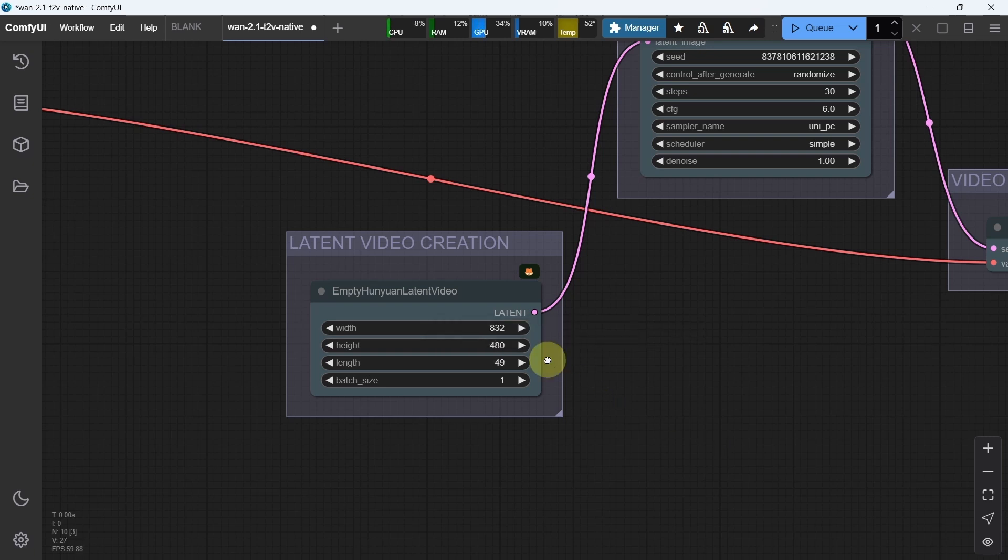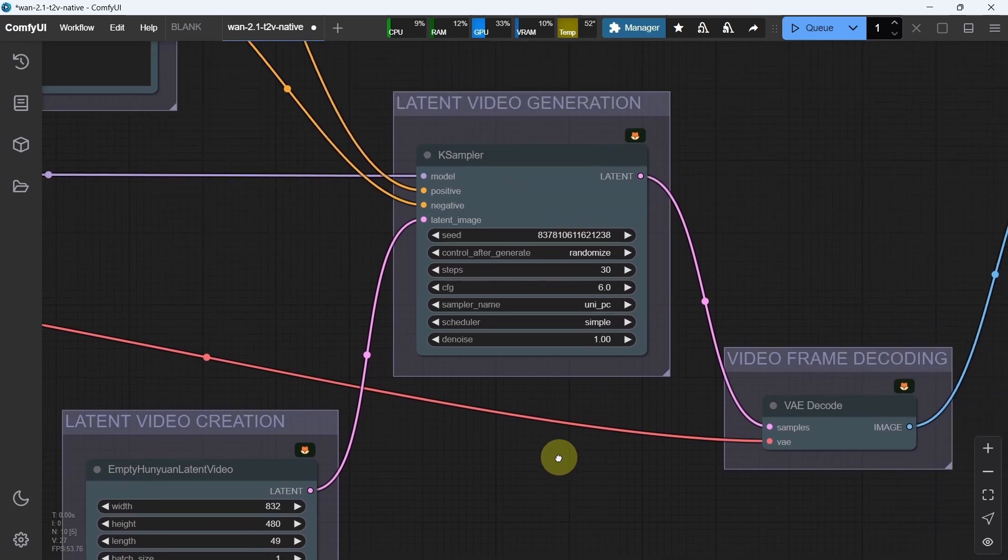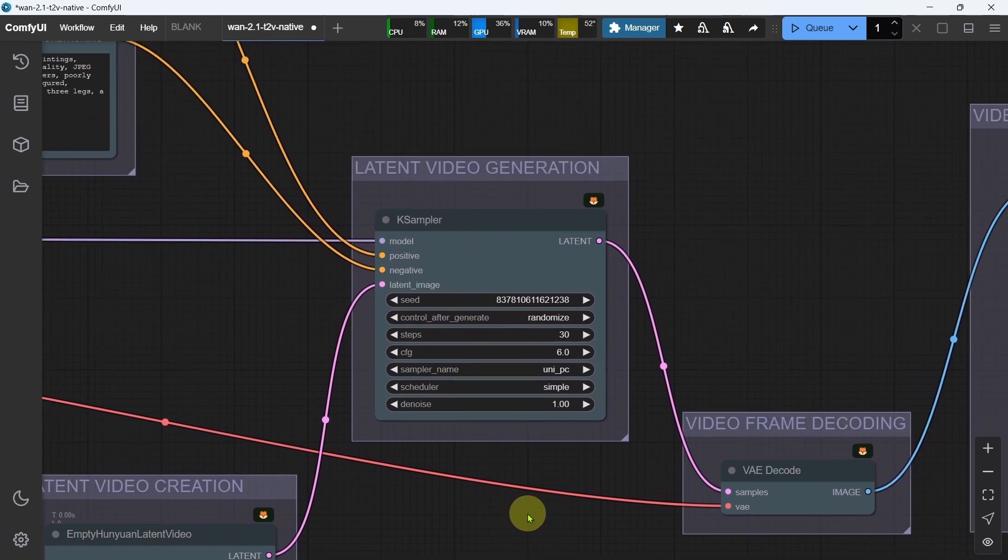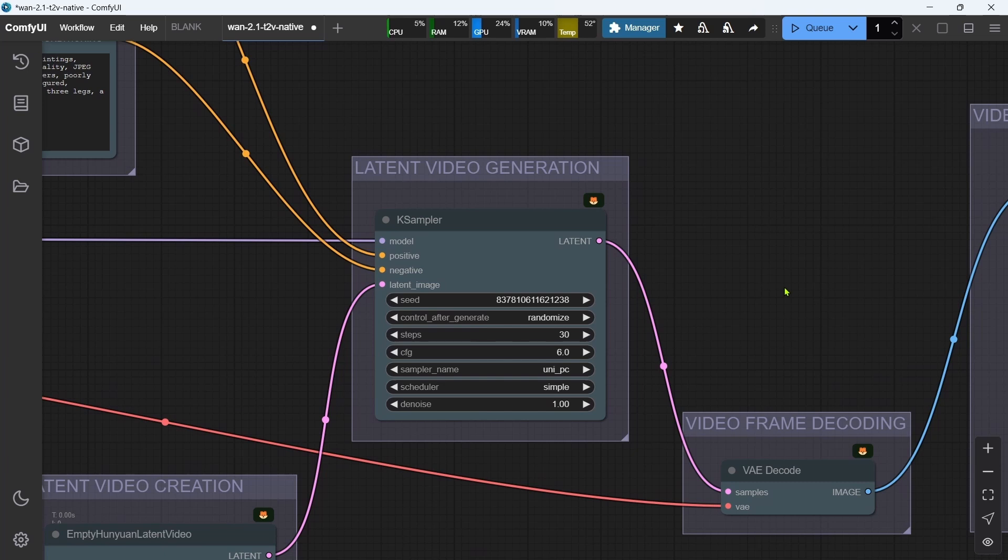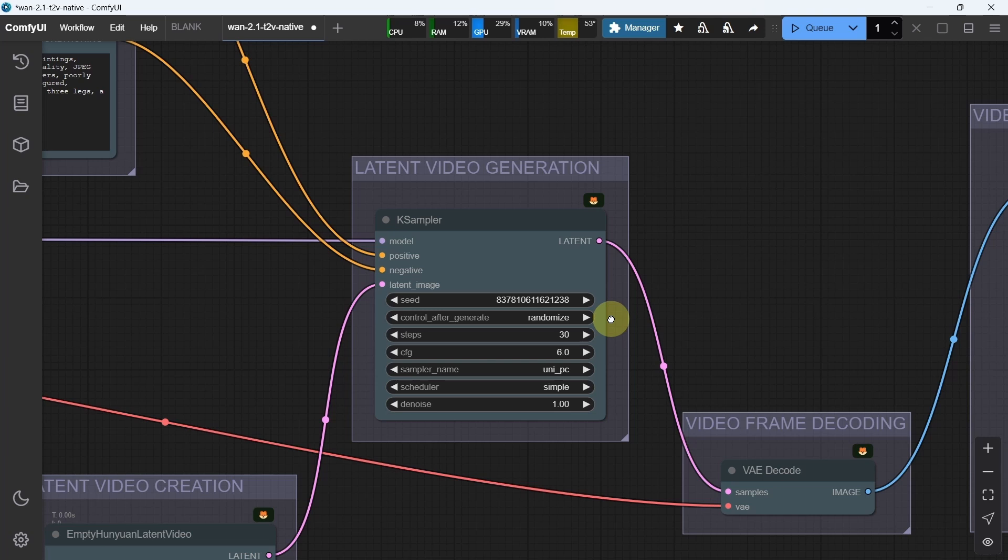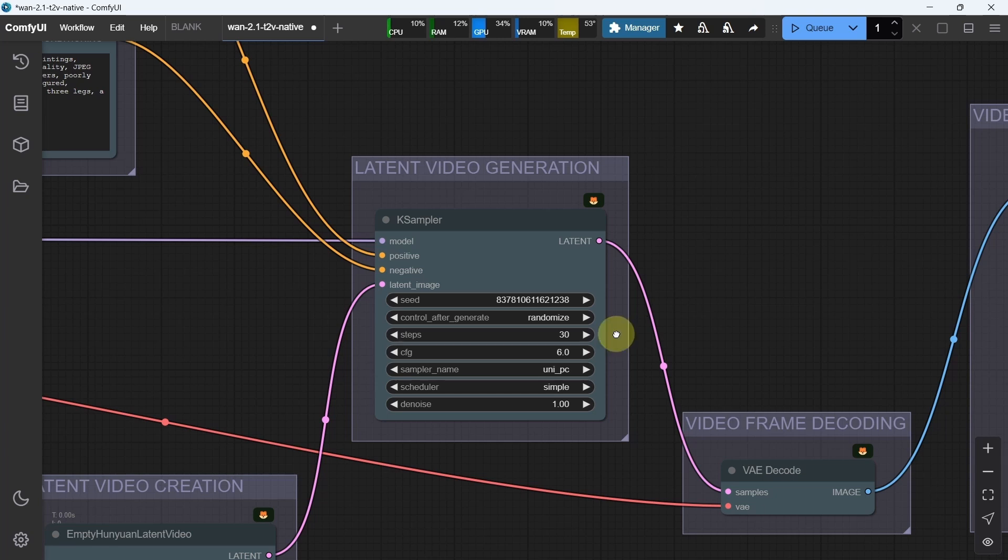Let's move on to the latent video generation group. The default settings are the most common and work well, but you can adjust these for your own specific needs. The control after Generate has been set as default to Randomize to produce a different seed for every generation, but you can change this value if you wish. The default generation steps have been set to 30, but usually values between 30 and 50 tend to work well, depending on the video.